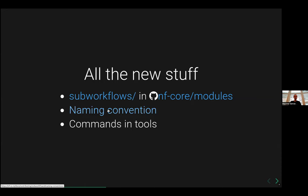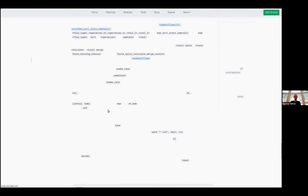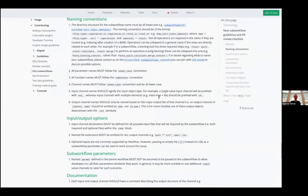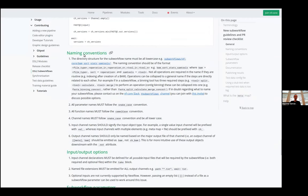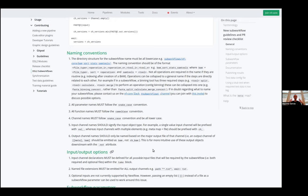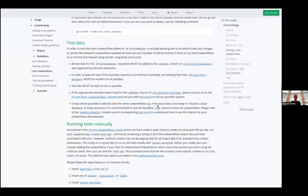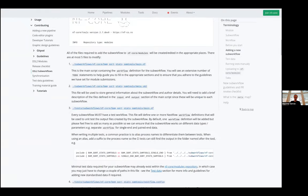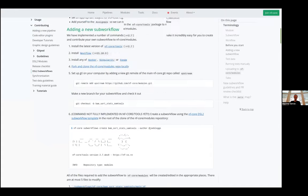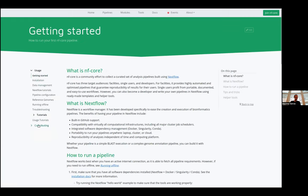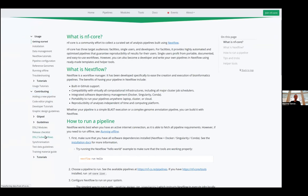I think the most important thing that we did, not the most important thing, but for me, the stuff that had the most impact on my work on the pipeline was actually the naming convention that we had, which is basically explained all there.